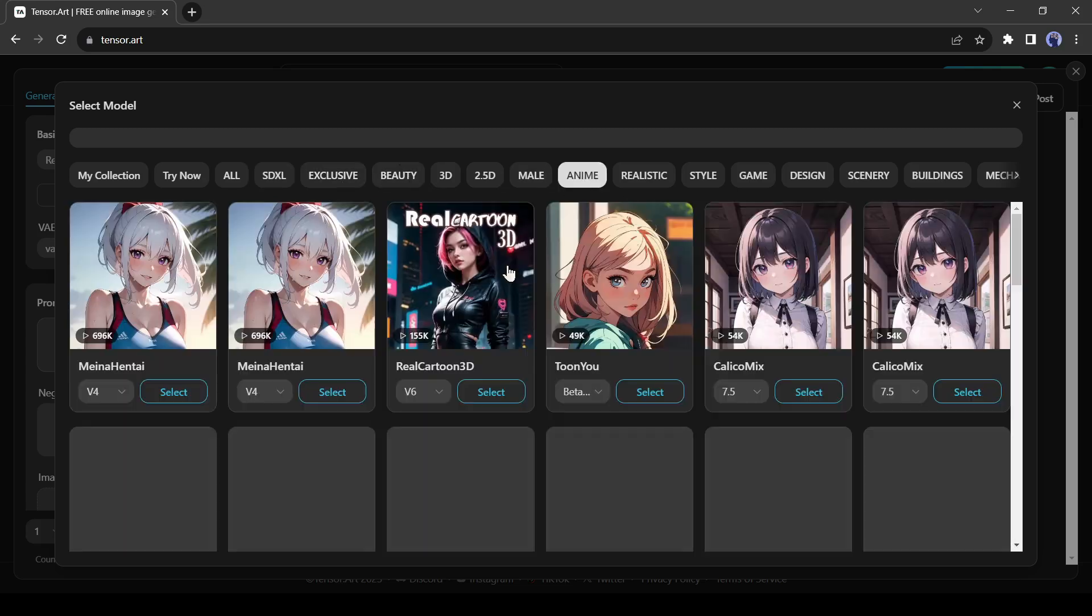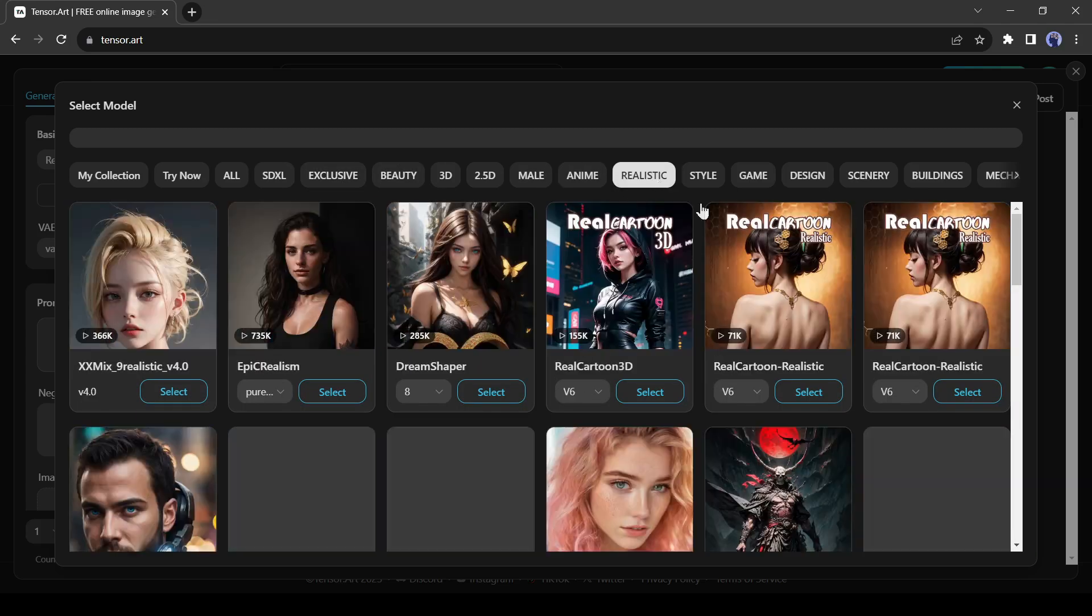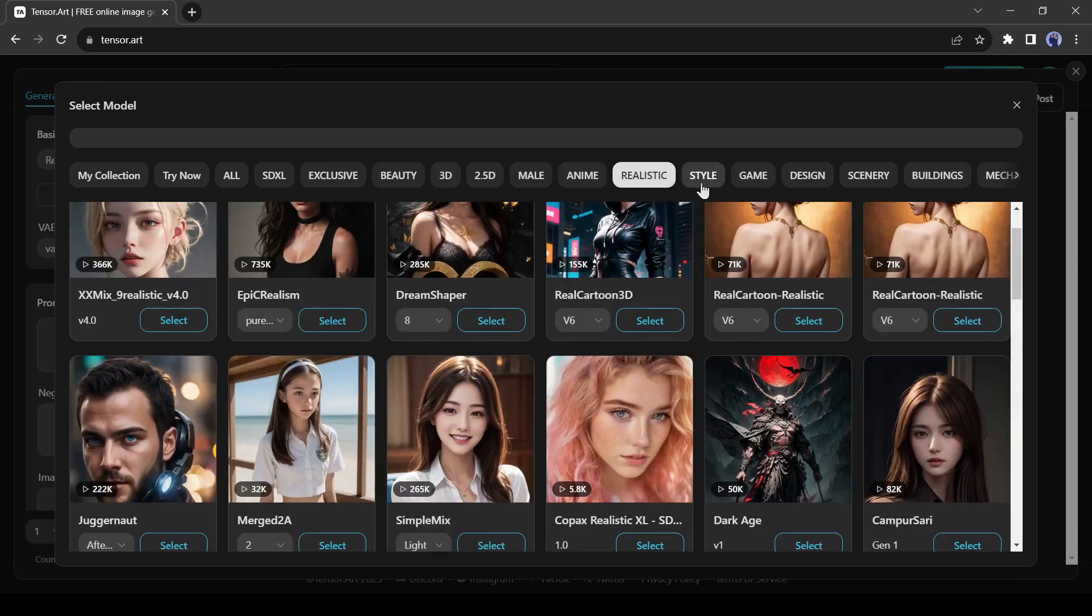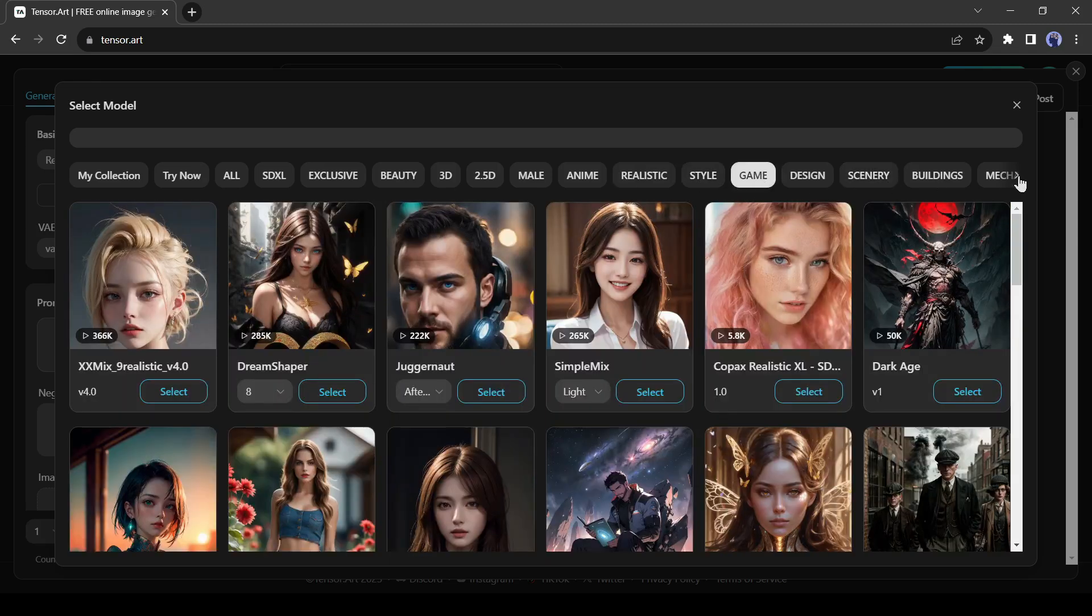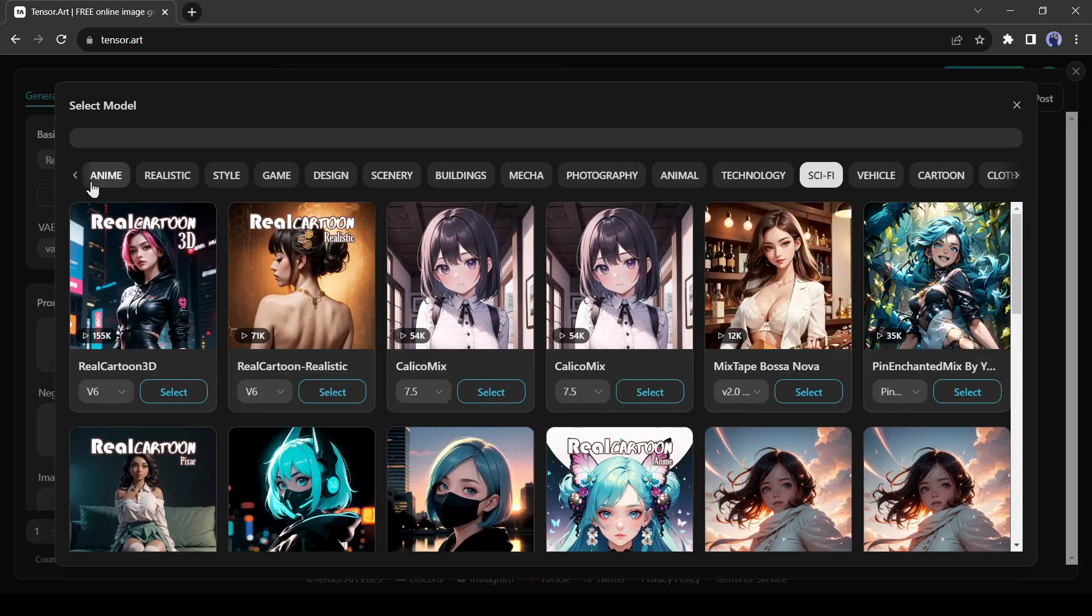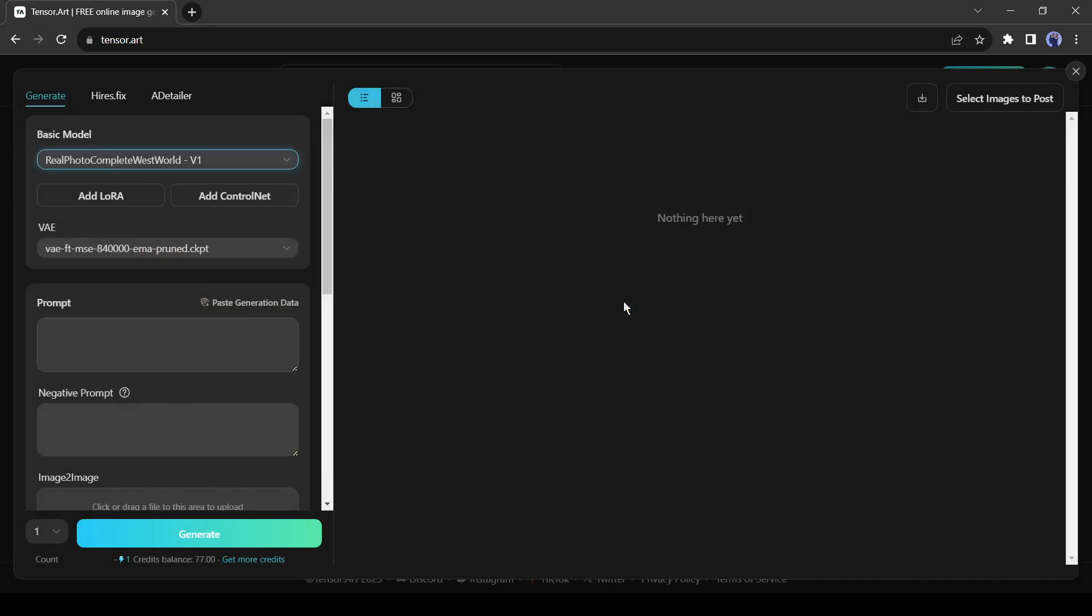Then the Anime Style, Realistic Style, Game Asset, Cartoon, Sci-Fi, and many more. Select one model according to your needed style.